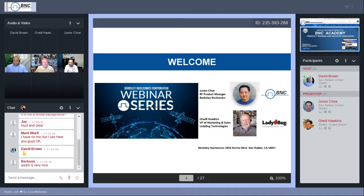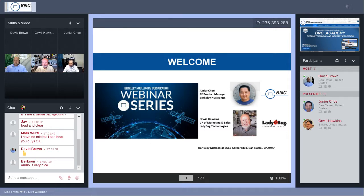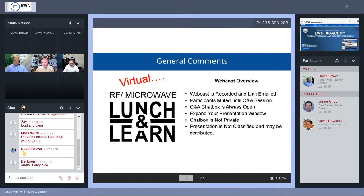Thank you, David. Welcome everyone to our webinar series. Very excited to have Orwell Hawkins with us here as well — a great partner of ours. Our products complement each other very well with signal sources and power meters, so it only made sense to put together this webinar. Before I get into the presentation, let me go over the overview. This webcast will be recorded and a link will be emailed to all attendees. All participants will be muted until the Q&A session at the end, but you're welcome to type any question in the chat box.